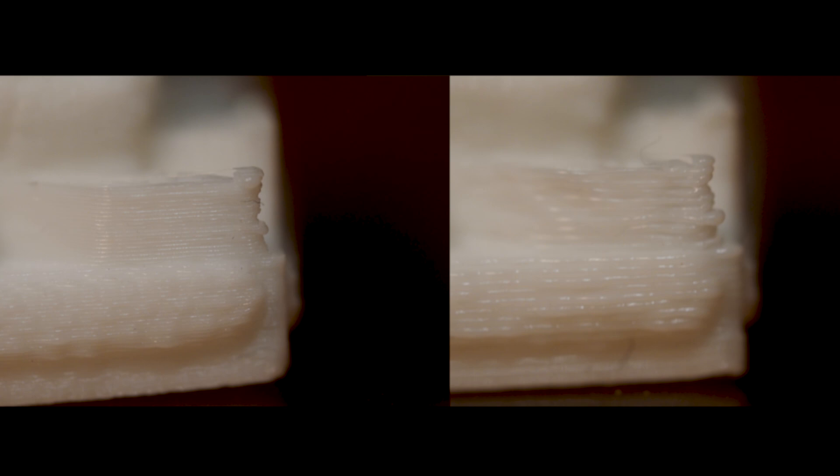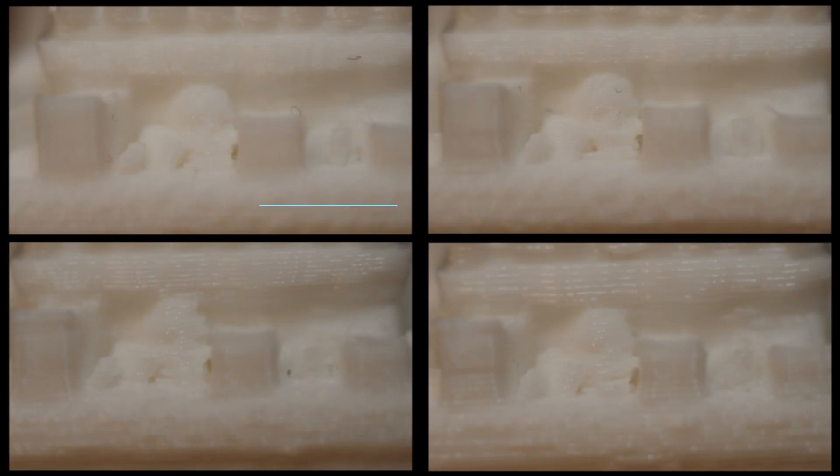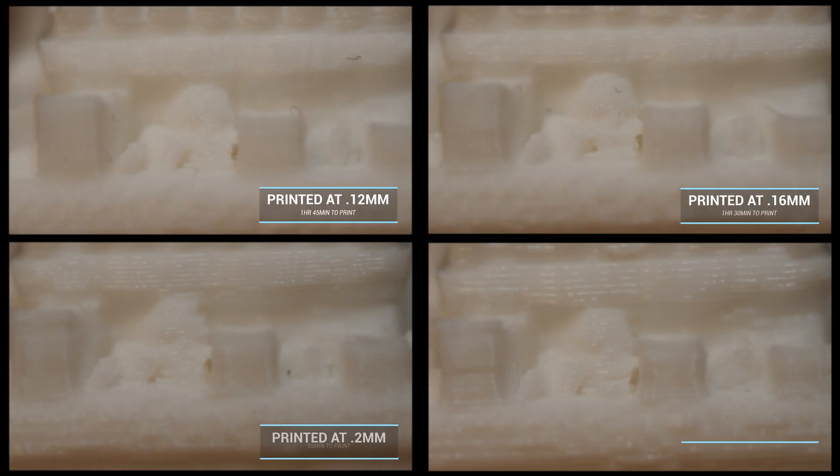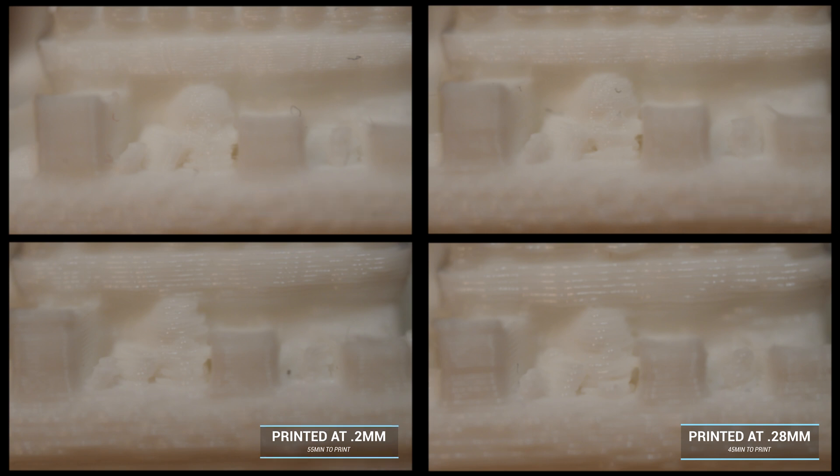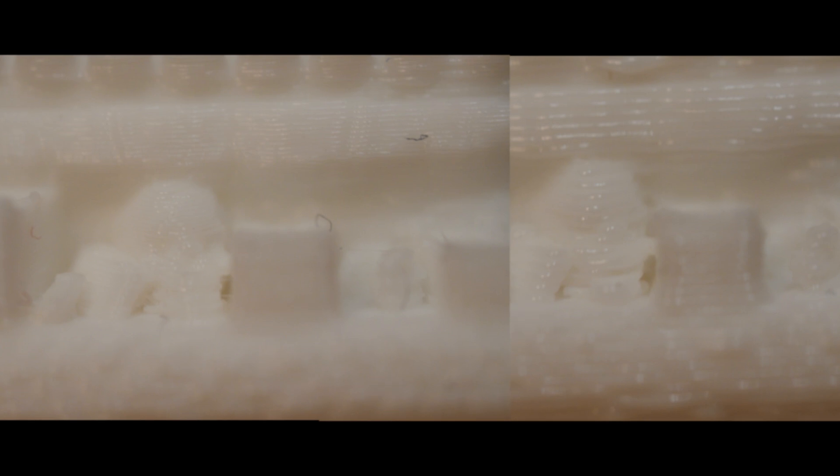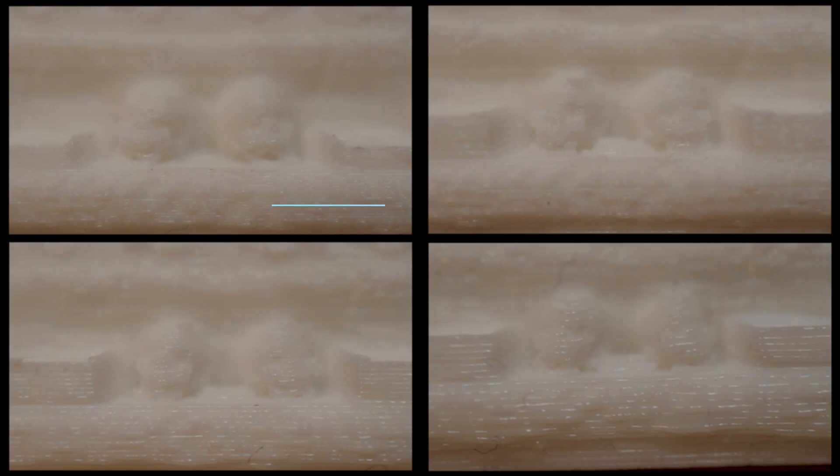In this example, we can start to see some of the detail of the model. I was actually pretty surprised when I saw the results of this test. You'll notice that between the 0.12 millimeter and the 0.28 millimeter models, you're not losing a whole lot of detail. I was actually expecting to lose a lot more than this. This might be an indicator that it might be worth trading the quality for the faster print times.